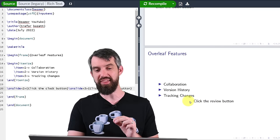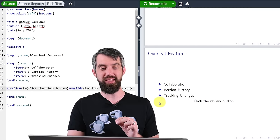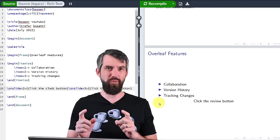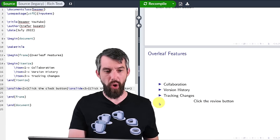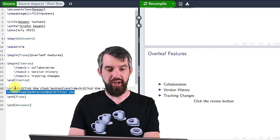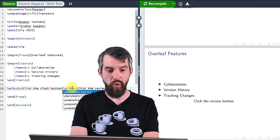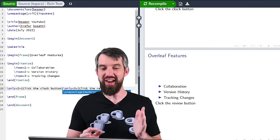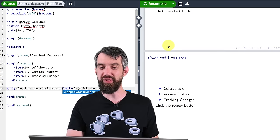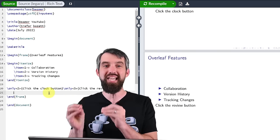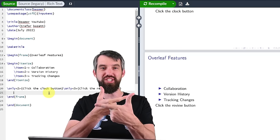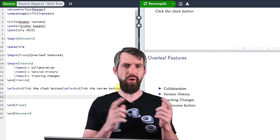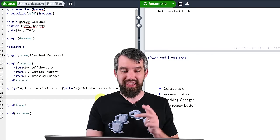Notice that it's spaced out — the 'click the clock button' text is there but just not visible. If I didn't want that, if I wanted to imagine it wasn't there at all, instead of onslide I could write only. The only command just imagines that the content isn't even there, so 'click the clock button' and 'click the review button' appear in the same spot sort of on top of each other, because of only versus onslide.